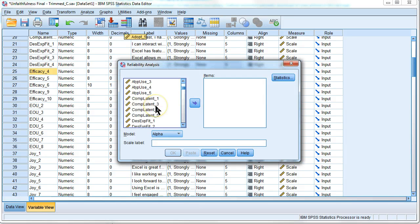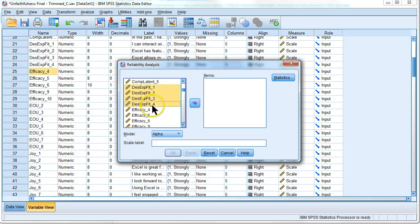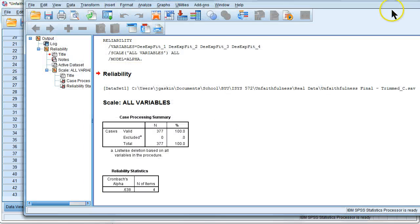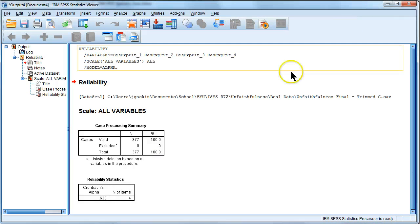Let me use, let's see, Design Expectations Fit, throw that in there, hit OK. Here's my reliability results.